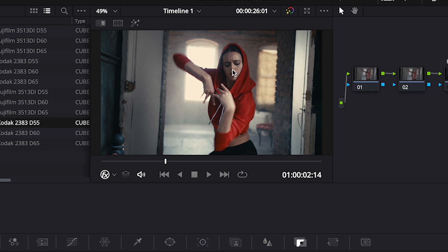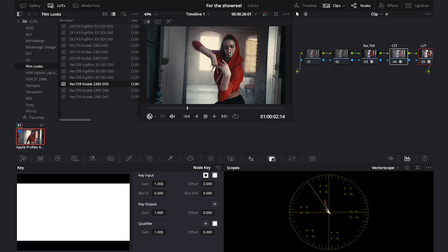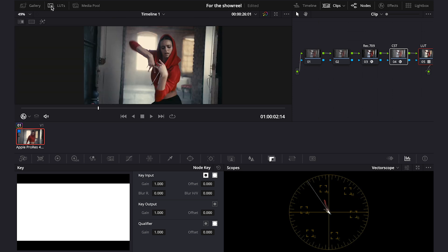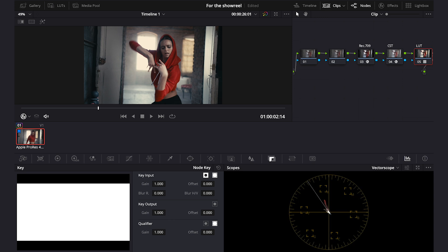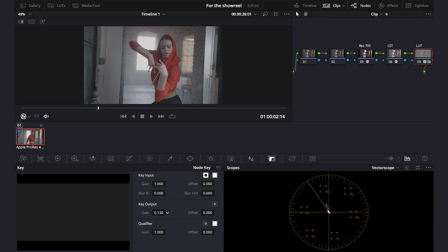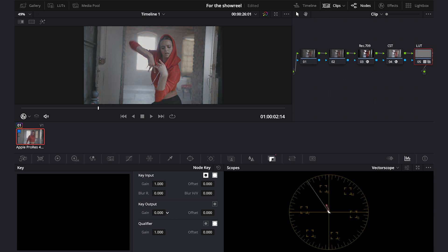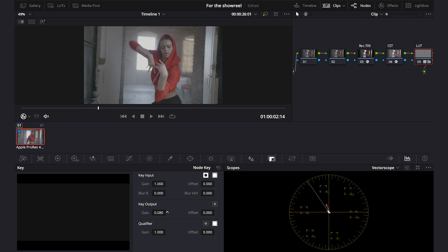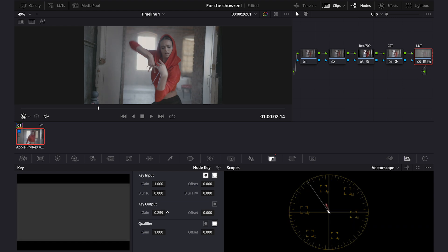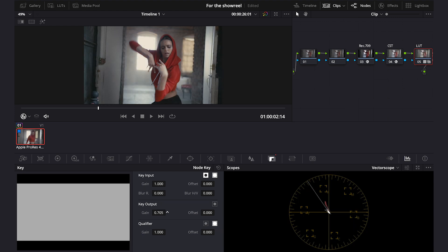Alright, now we will think that this LUT is still too intense and you want to dial it down a bit. So another mistake that people do is that they go to the key again and they push the key output down. Because this way we'll be going back to the Cineon Film Log again and we want to be able to balance the LUT with Rec. 709.